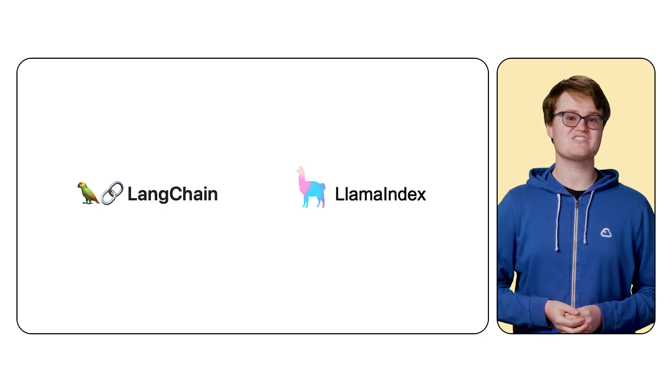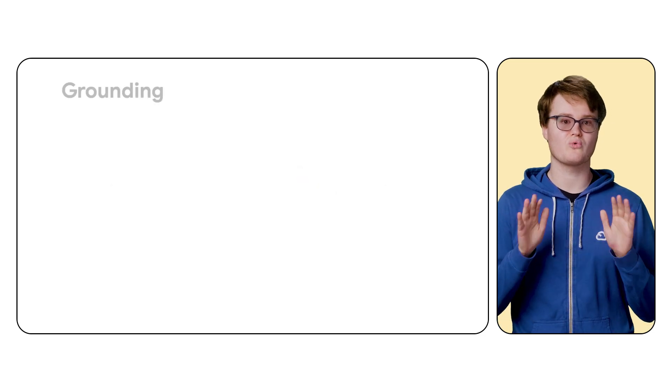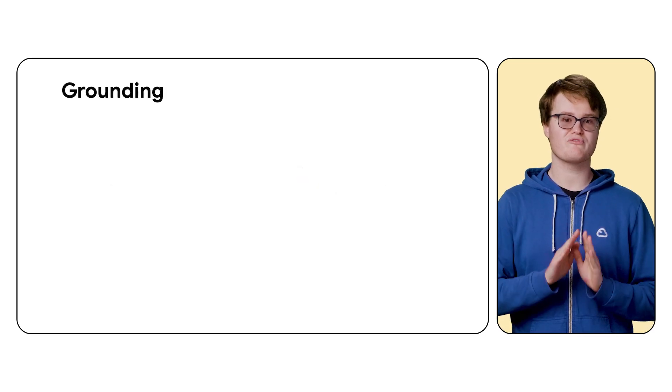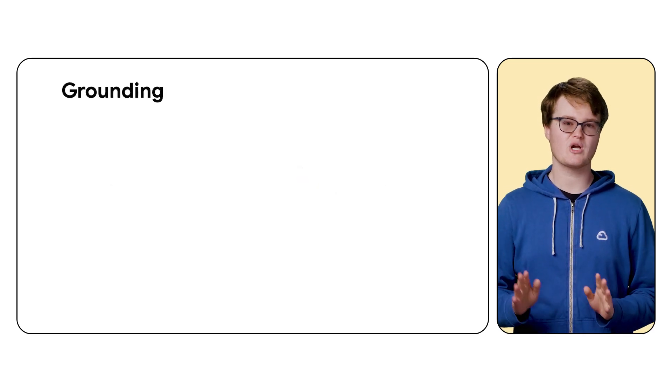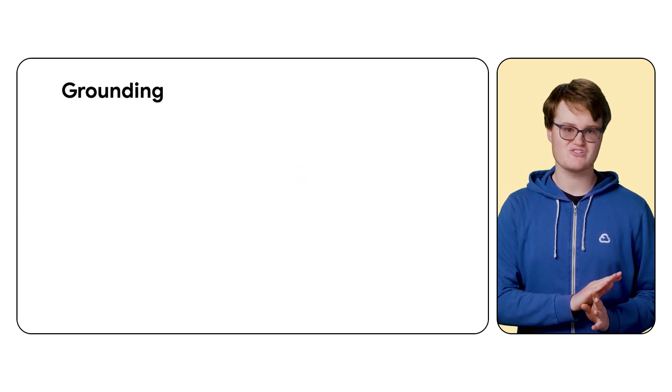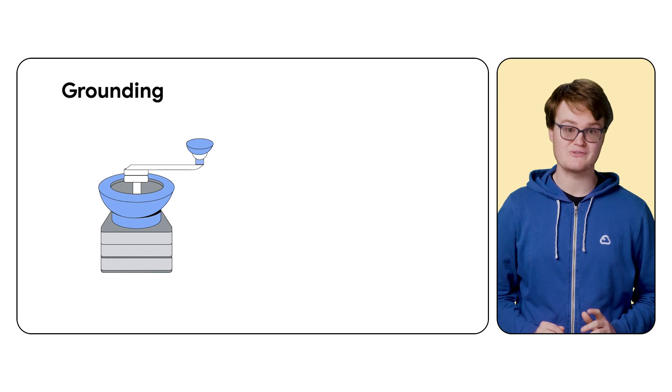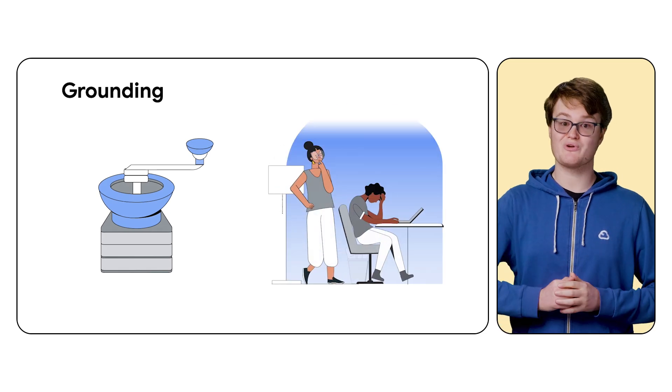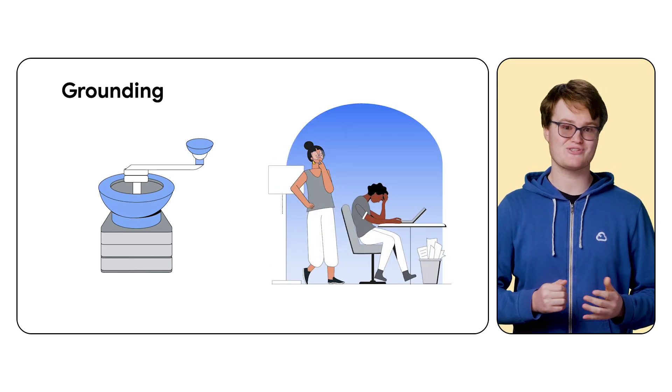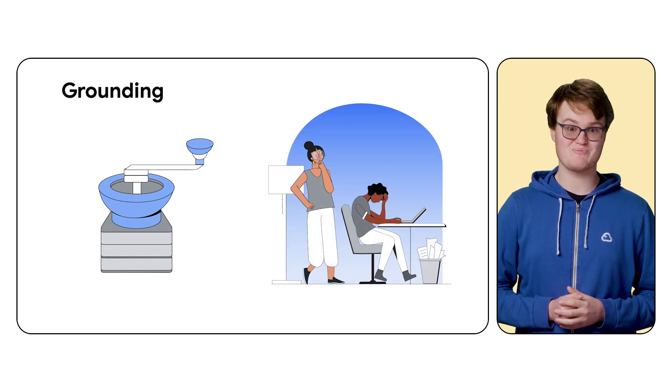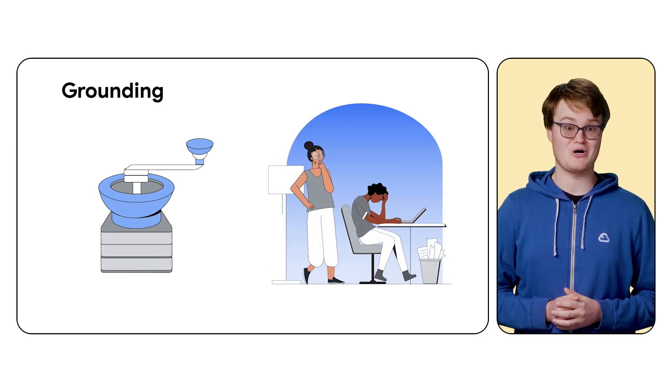Vertex AI has a feature called Grounding, which performs the RAG work behind the scenes. And no, this is not like coffee grounds or when you were a kid and your parents took away your video games because you drew on the wall. It's more like building a solid foundation for the model to base its answers on. Now, let's see how this works.